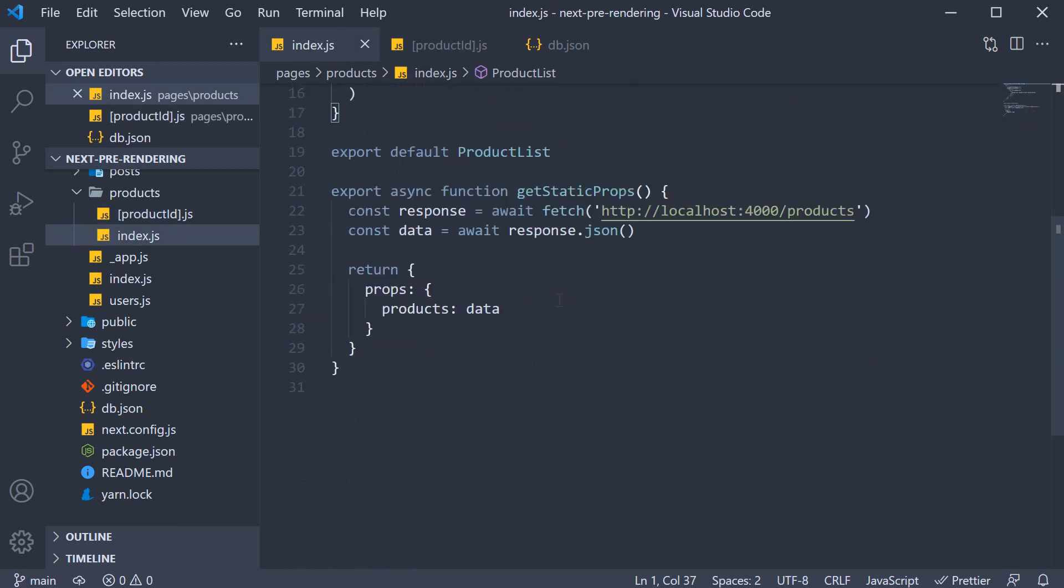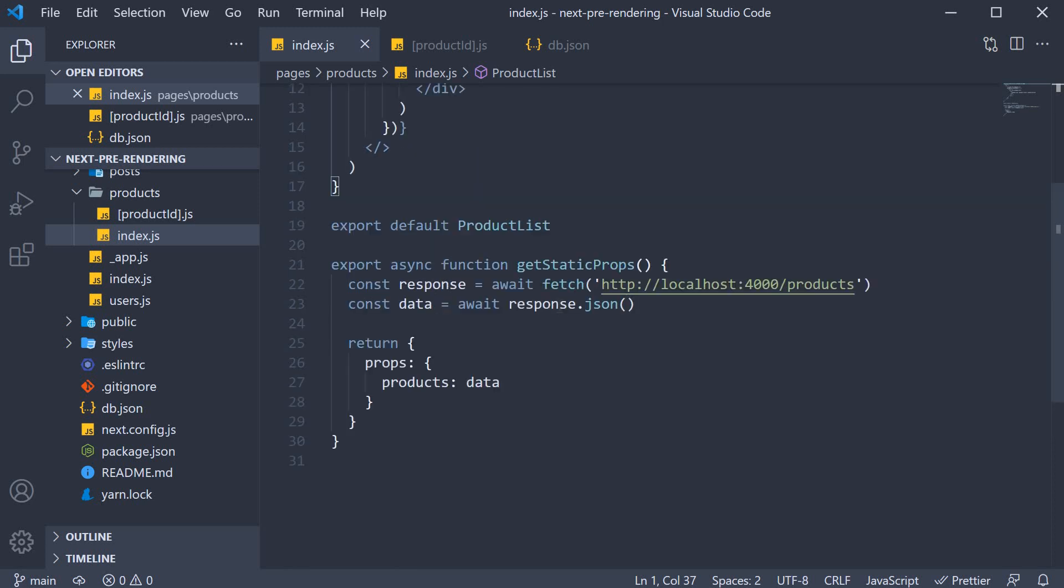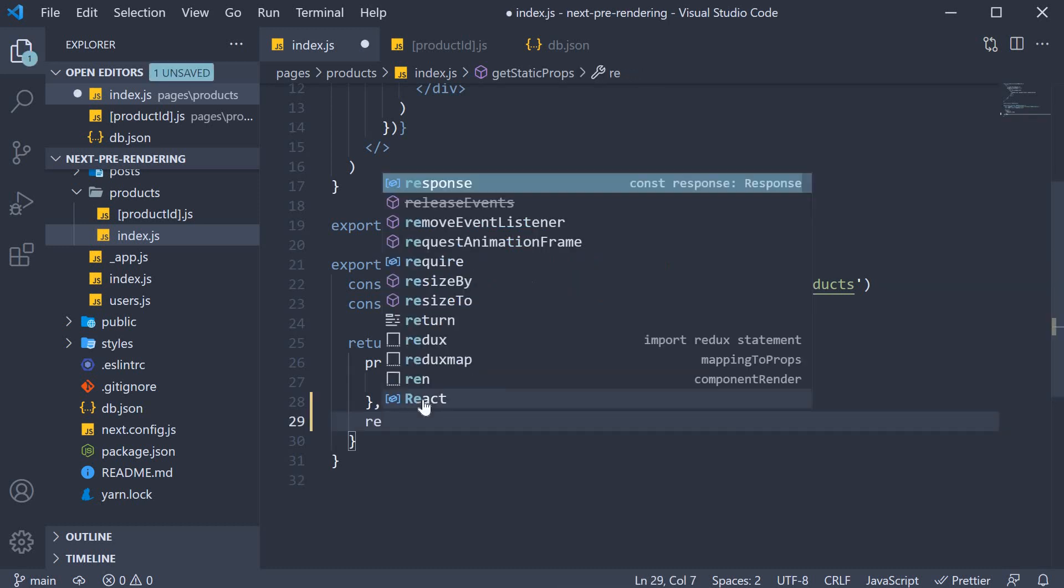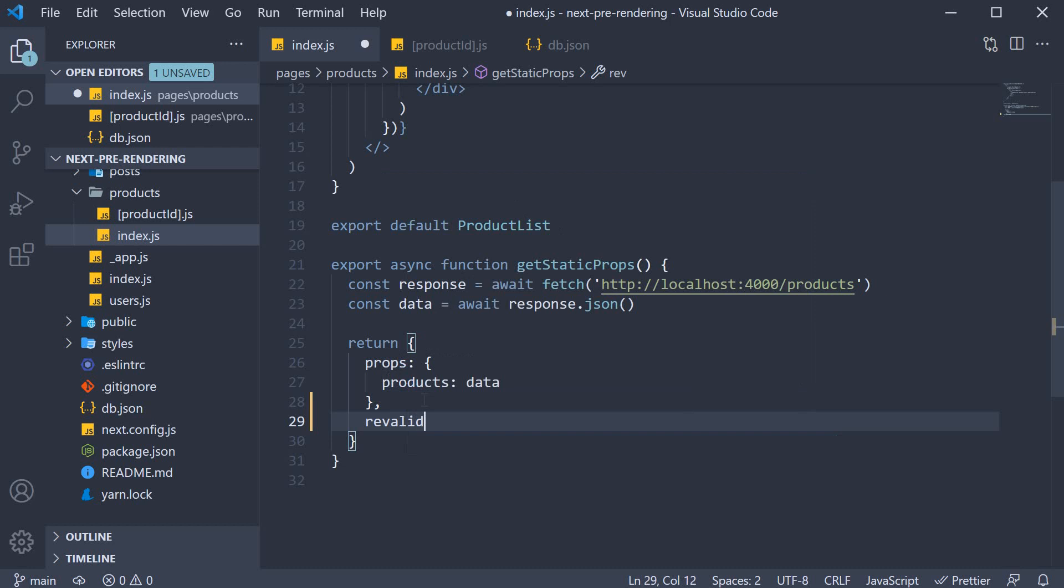Now, in products slash index dot js within getStaticProps, we specify another key called revalidate. I'm going to set this to 10 seconds.